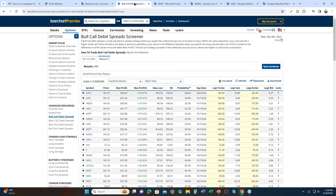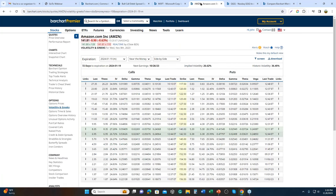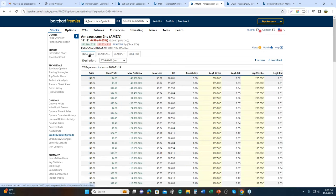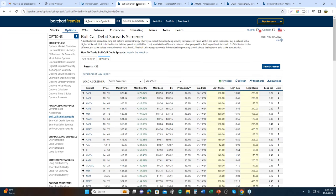Where do you find the bull call spread screener? Under Options, in the Advanced grouping, select Bull Call Debit Spreads. You can also navigate to any equity or ETF that actively trades options and find it under the credit and debit section. The screener currently shows 439 candidates based on default filters.